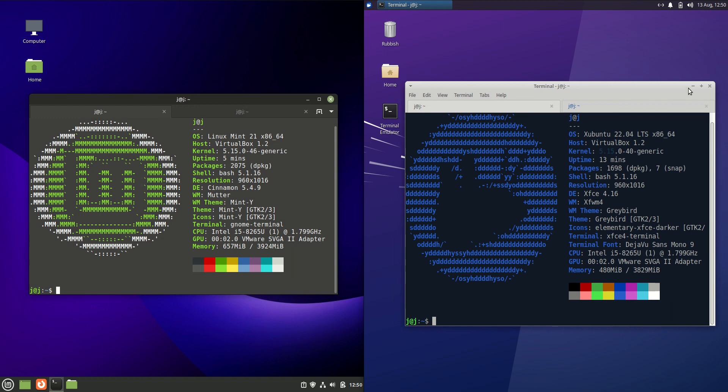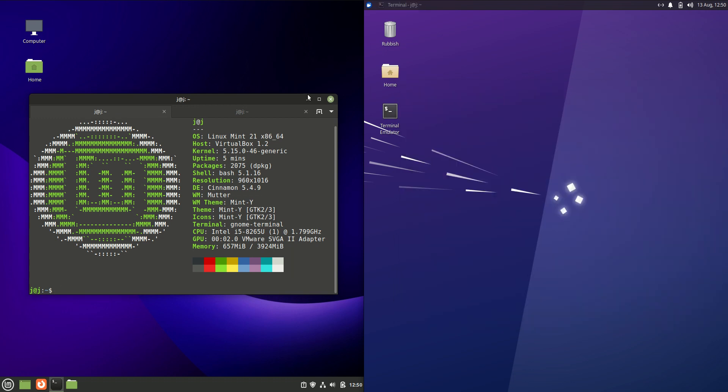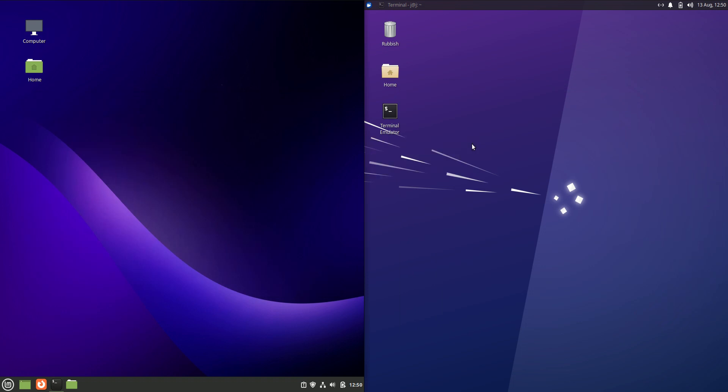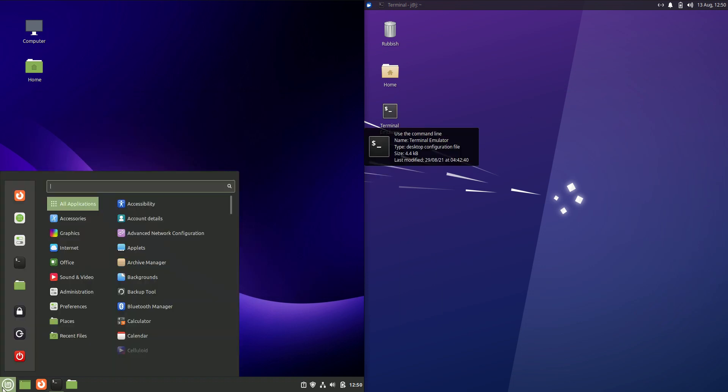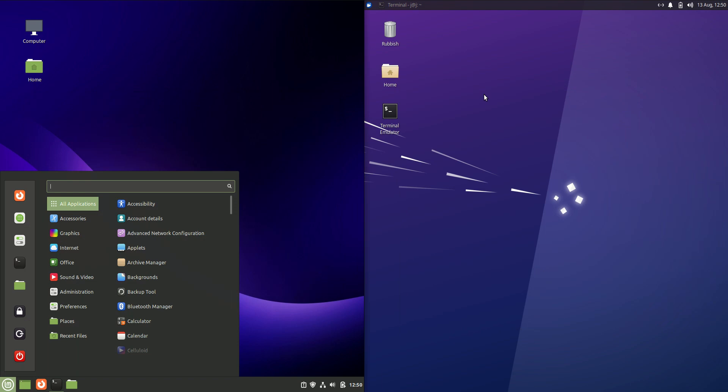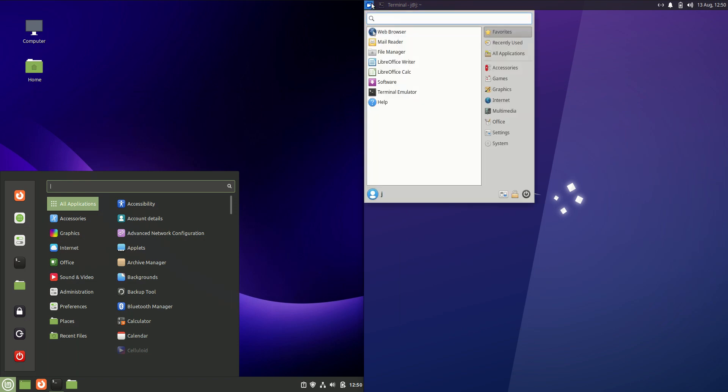But that is where the similarities mostly end there, because let's have a look now. Linux Mint is using its default desktop environment here called Cinnamon, the Cinnamon desktop environment, whereas Ubuntu of course uses the XFCE desktop environment there.